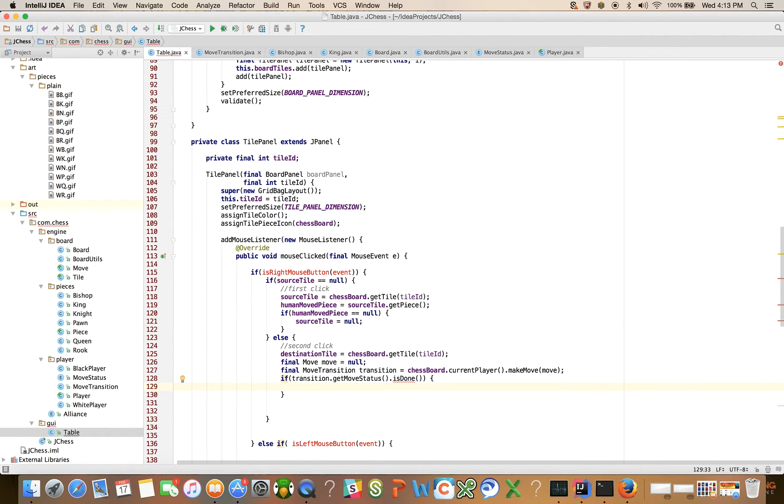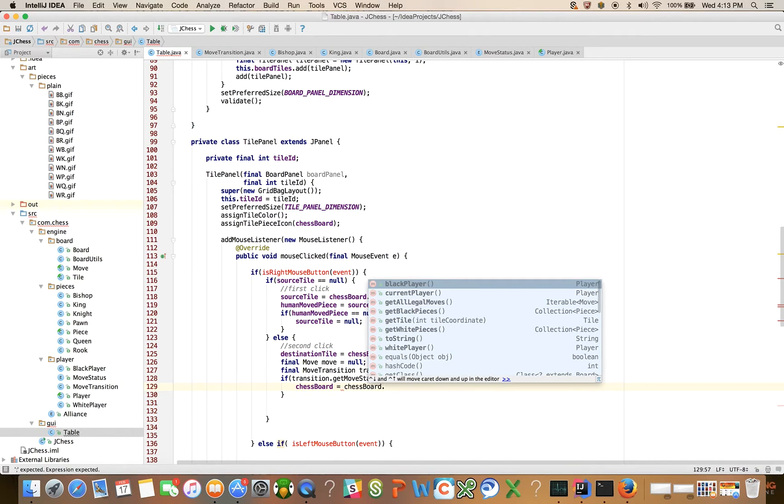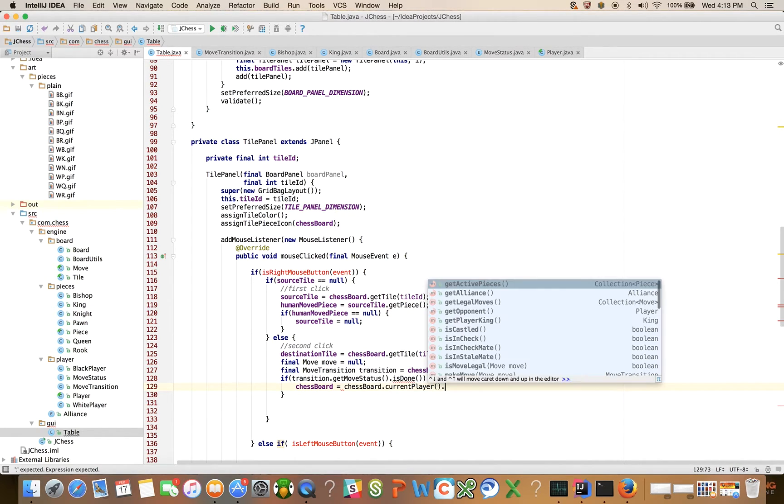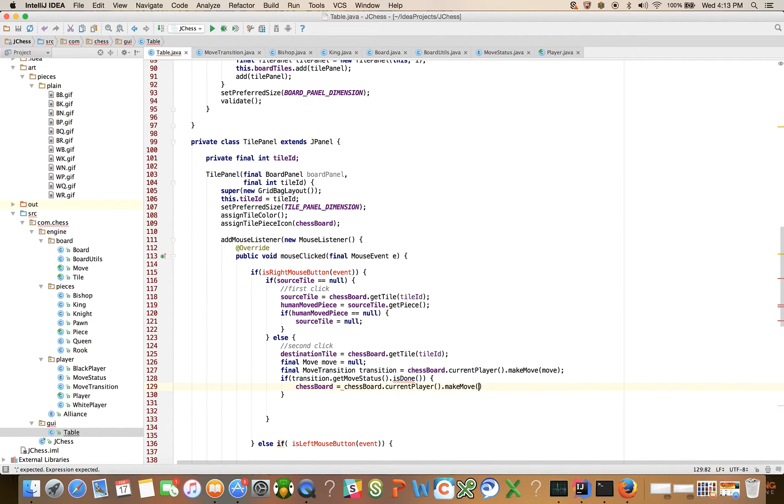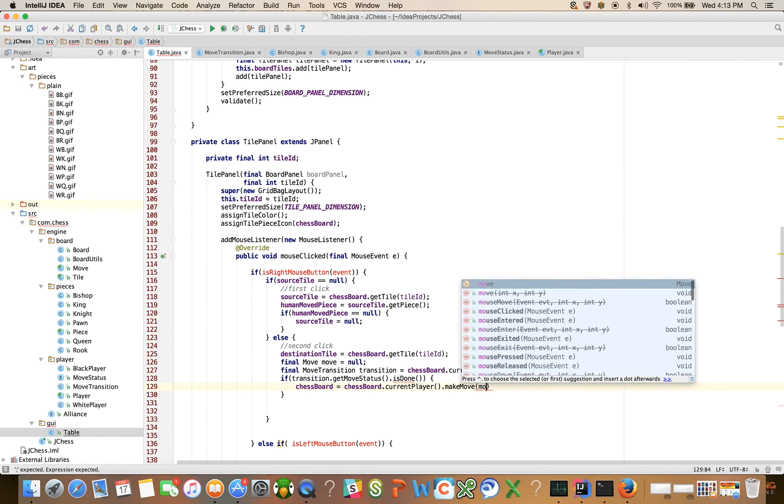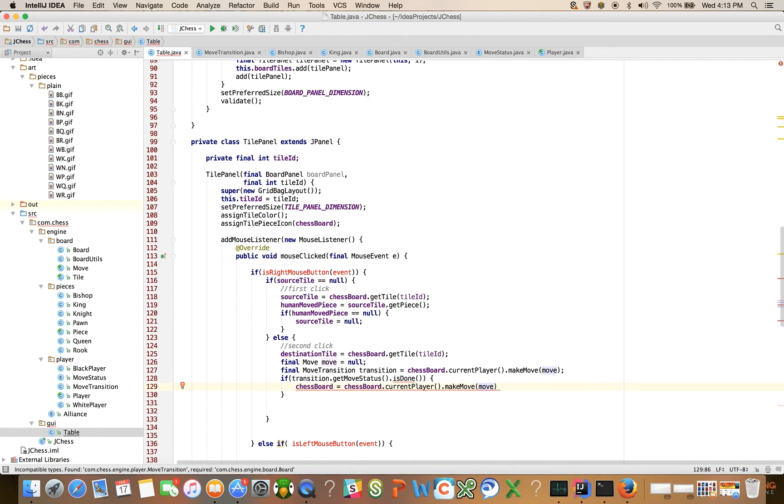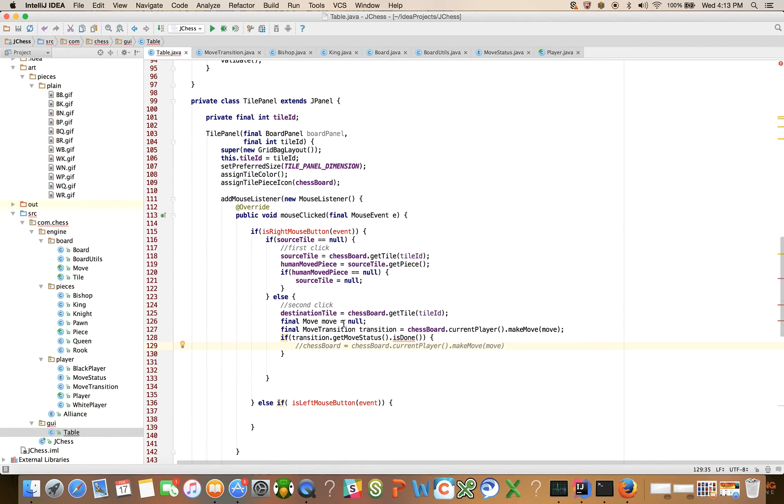Then we want to say chessboard, update the chessboard. Update chessboard is equal to chessboard dot current player dot make move. Actually, no. Let's hold off on doing this part. This will require a little bit more explanation. Why don't we focus on, instead, on the is right mouse button click event and is left mouse button click event.